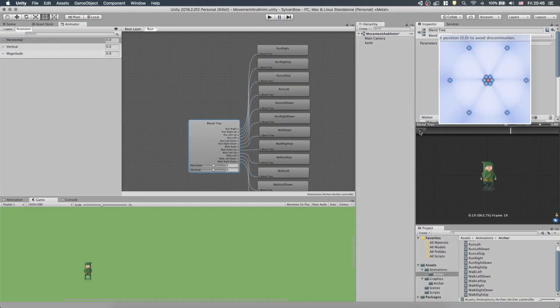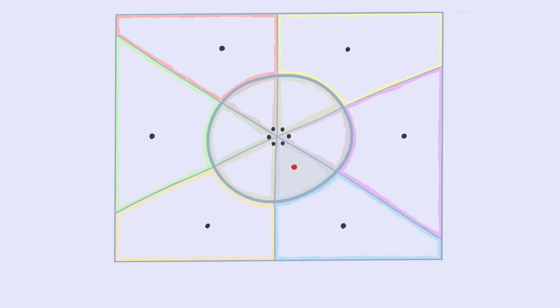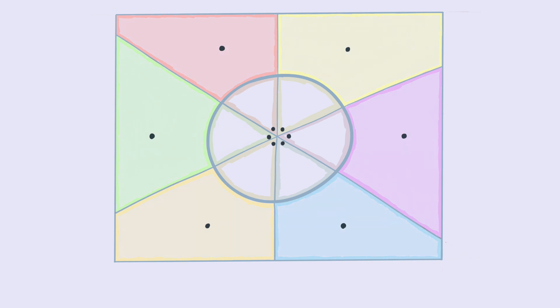Just to give you a brief explanation of how this 2D Freeform Directional blend tree works, let me show you its points and their fields. If the red dot, which is our movement vector, is in a field, then that animation will be played. Each walking animation has a sector of its own and each running animation has a field, which is the rest of the area in the given direction. With these fields, we get a smooth walking animation when we change direction.